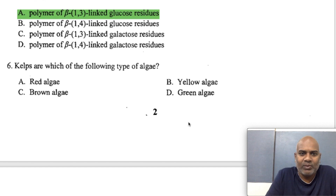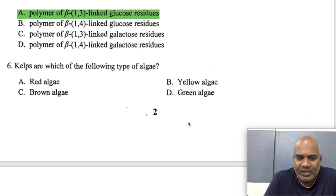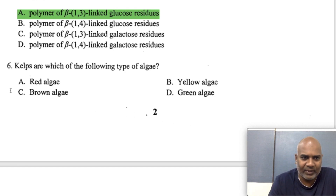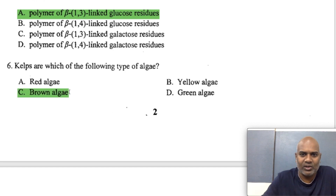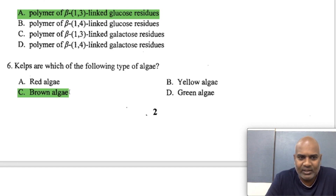Kelps are rich in which of the following type of algae? Kelps belong to the brown algae — not red algae, not yellow or green algae. They are seaweeds present underwater.